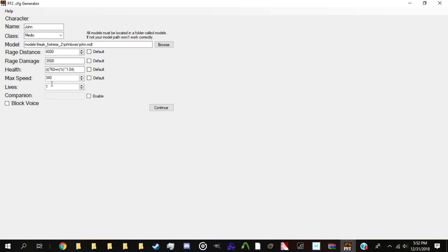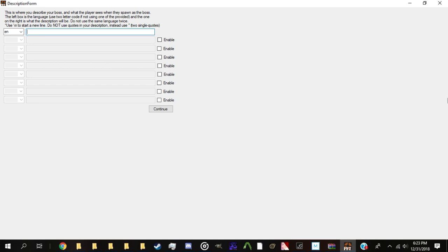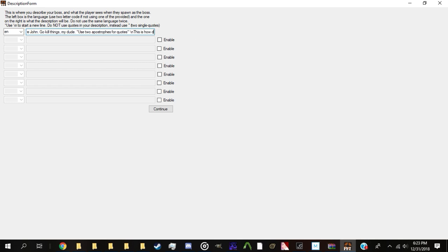Page 2 is fairly simple. This is where you write the description for your boss, which is the little box that appears on the left of your screen when you play as the boss. To write your description, simply type it out. To create a second line, simply type backslash-n as I do here and continue typing. Be extra careful not to use quotation marks, as this breaks the CFG. If you absolutely must have a quotation mark, use two apostrophes instead.